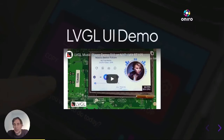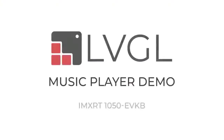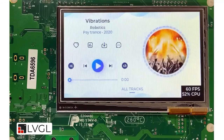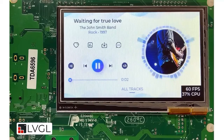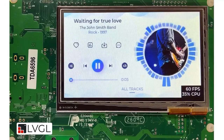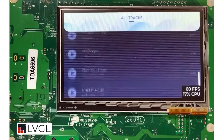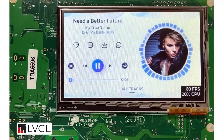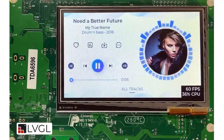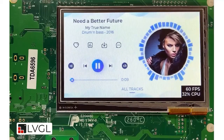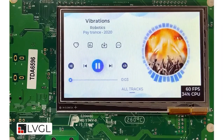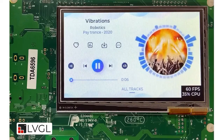Let's see how LVGL works in action. It's a music player demo running on an NXP development board based on the i.MX RT1050 microcontroller, which is quite powerful, running at 600 MHz. This board achieved 60 FPS with 30% average CPU usage, even with complex image scaling animations, opacity, jumping bars, and screen-style scrolling. The screen has a resolution of 480x272 pixels.